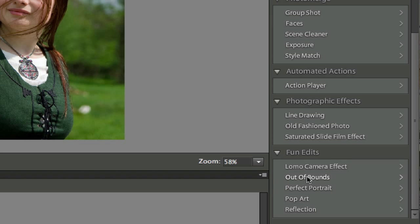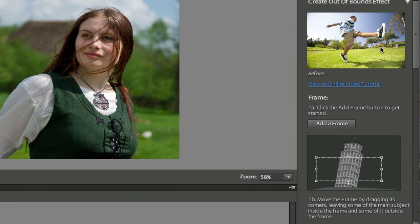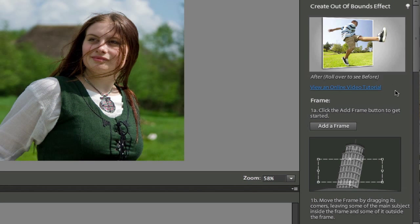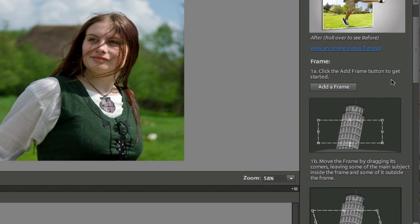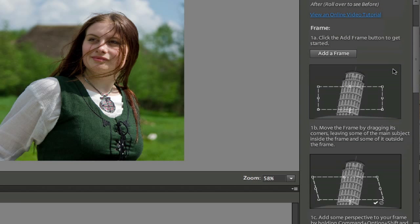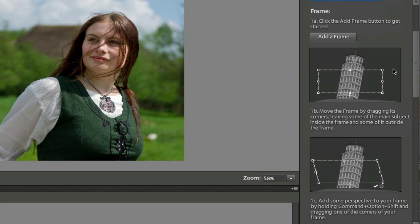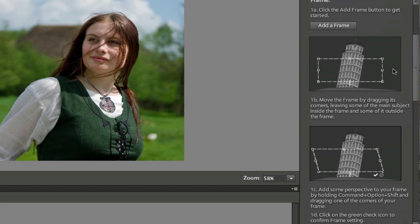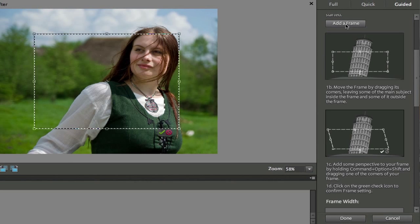And then you can see that there are five different Fun Edits, which are actually pretty fun. Let's go ahead and look at the Out of Bounds, because that's actually the 3D pop effect. When you click it, it gives you the before and after of what a picture could look like. It gives you a link to an online video tutorial, but I'm going to take you through that. It's going to take you step-by-step on how to create this particular effect. Now I'm going to scroll down a bit, and then I'm going to click on Add a Frame.